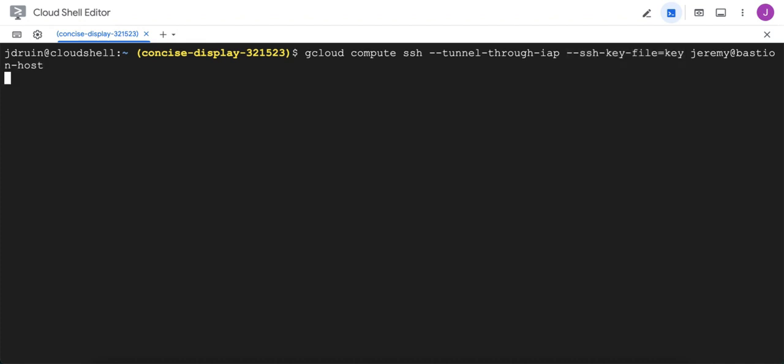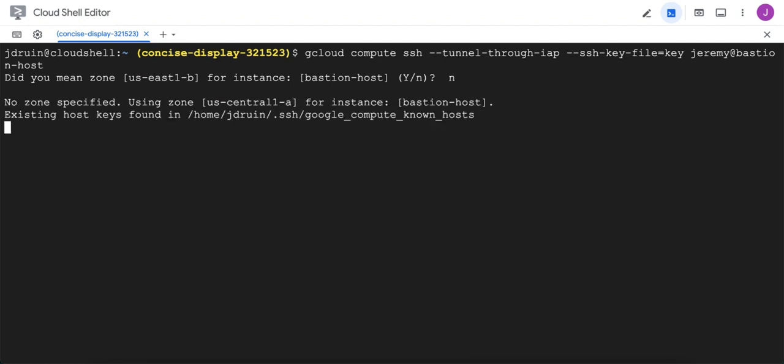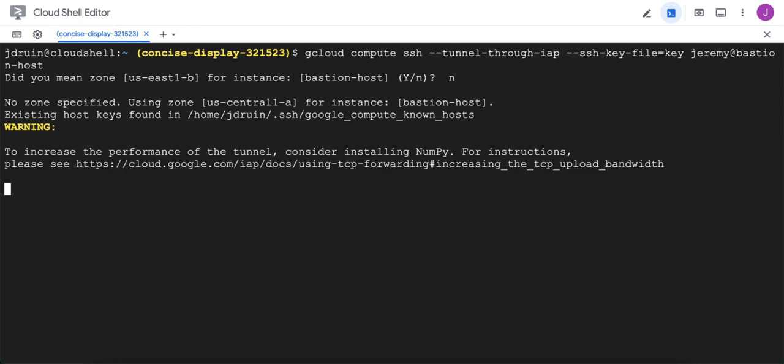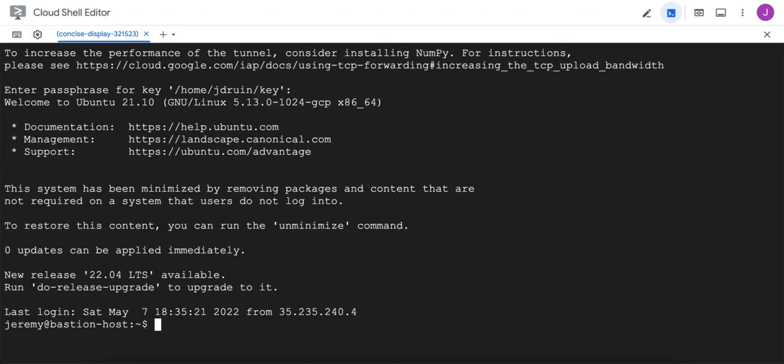So now we go ahead and hit enter to log in, and I'm going to use the default zone. And now we have to unlock the key, because when we created the key, it's an armored key, meaning it's protected by a passphrase. So we have to provide that passphrase to unlock it, and now we're logged into the bastion host.